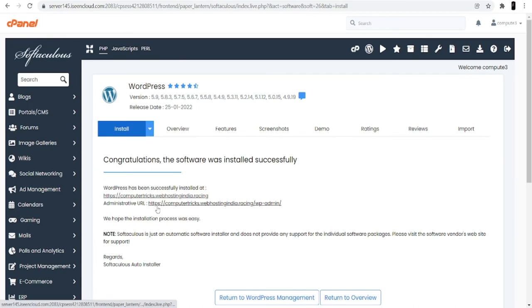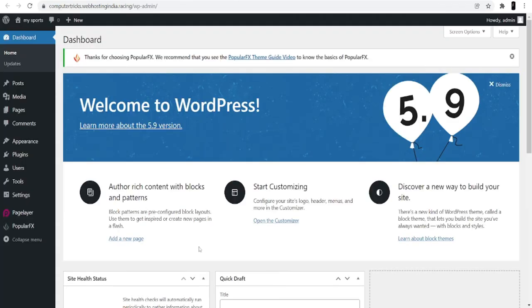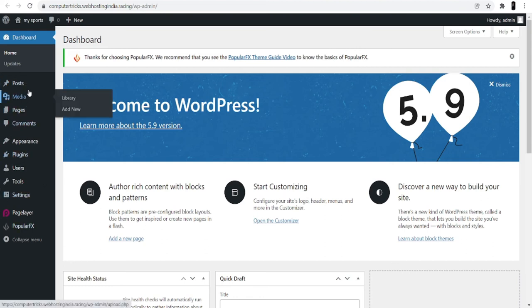The second link is the administrative URL — this is your WordPress dashboard. Click on it and it will redirect you to the WordPress dashboard. This dashboard lets you make changes to your website. You can customize your website from here, change the theme completely, or enhance your content with blocks and patterns.